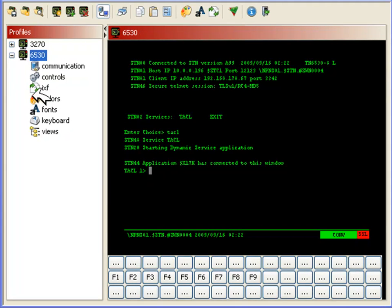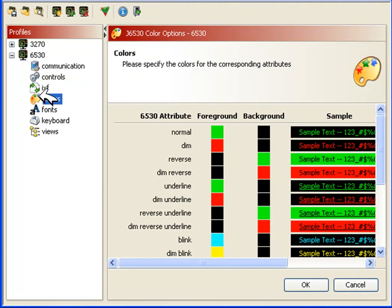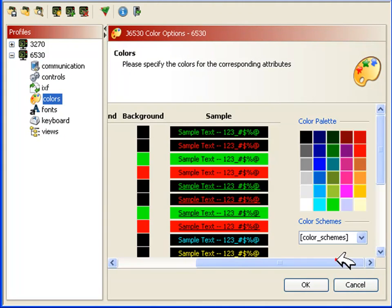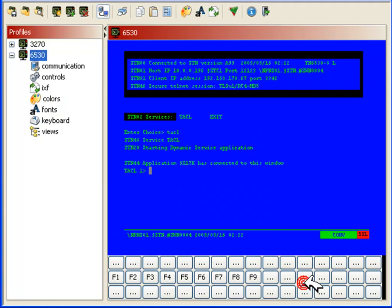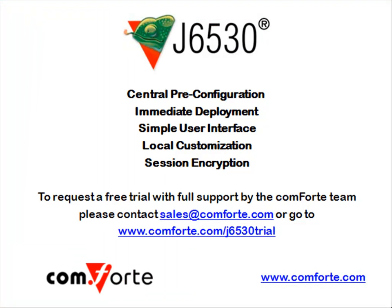Let J6530 simplify terminal access for your end-users. J6530 comes with a modern user interface, which is easy to use and provides convenient access to terminal functionality. Try J6530 today and see how it will save you time and effort.